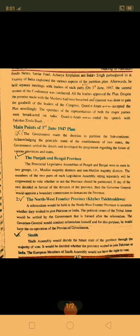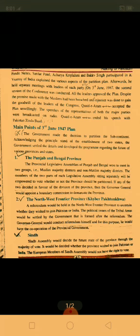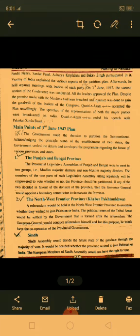Assalamu alaikum students, I am Biljabar, your Pakistani study teacher. In this video we are going to look at some of the main points of the Third June Plan 1947.